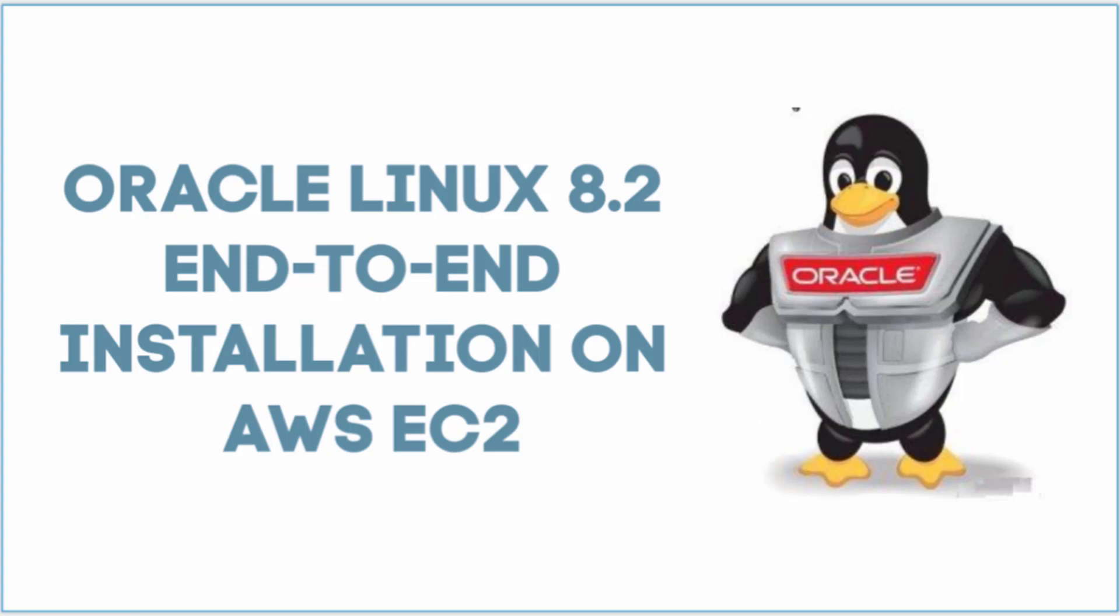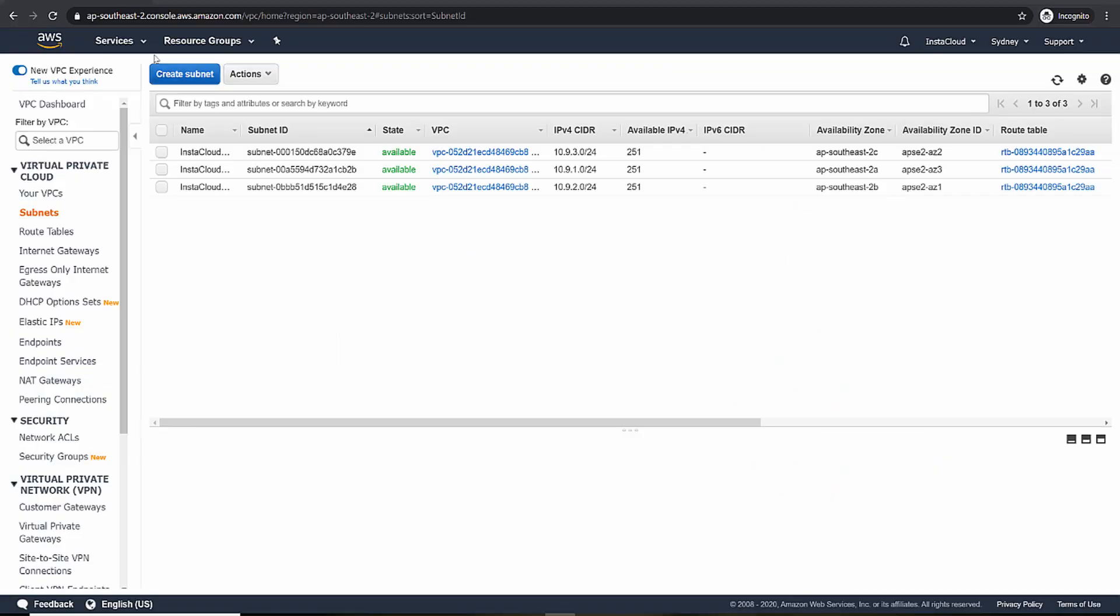In this video, I'll be showing you how to install Oracle Linux 8.2 on AWS EC2 machine.